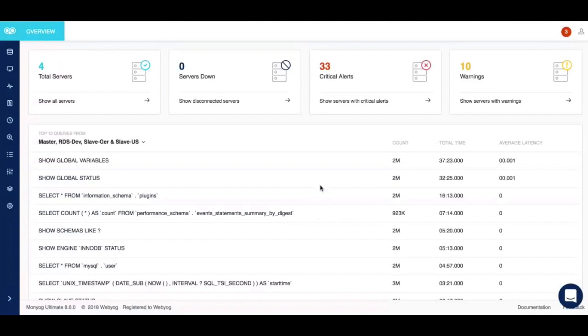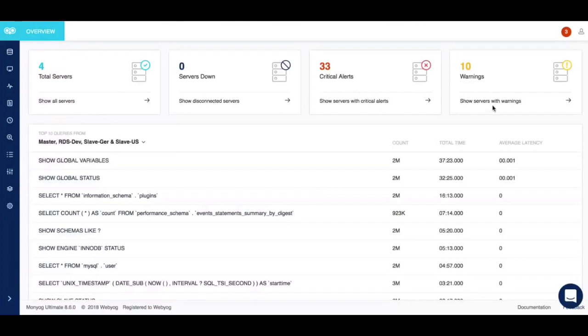The moment you launch Moniog, it takes you to the overview page, as you can see here, which gives you full performance visibility across your databases. You get to see the total number of servers registered with Moniog, in case any servers are down, what are the critical alerts and warnings associated with each server, and also the top 10 running queries based on total execution time.